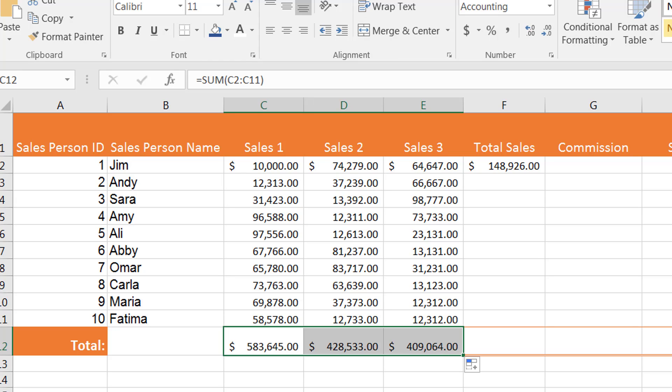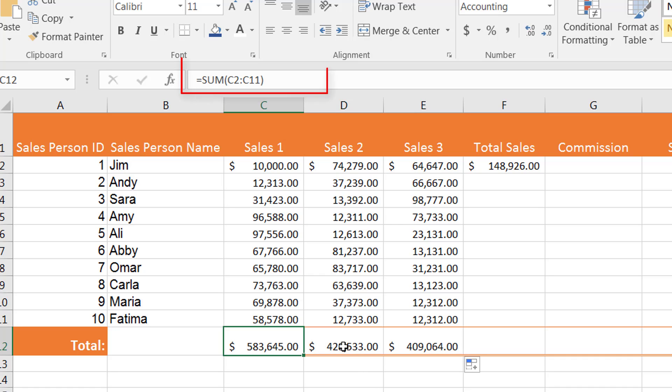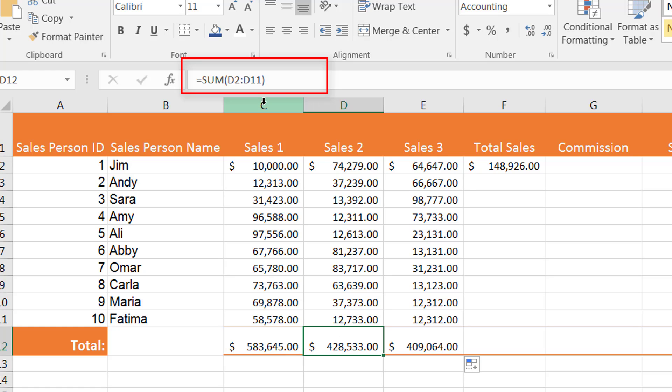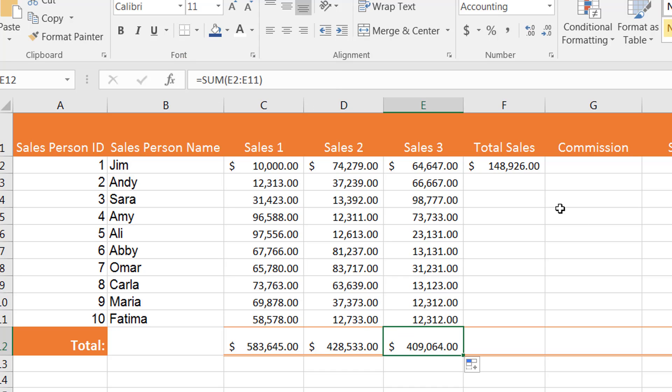it keeps applying the formula to every column but intelligently changes the column names. So it knows that in this column I added C2 through C11. When I autofill and move to the next one, it automatically adapts to D2 to D11, and the third one adapts to E2 to E11. I can do that across columns or rows.